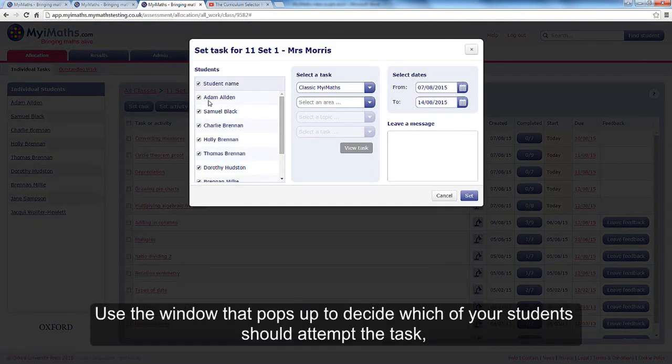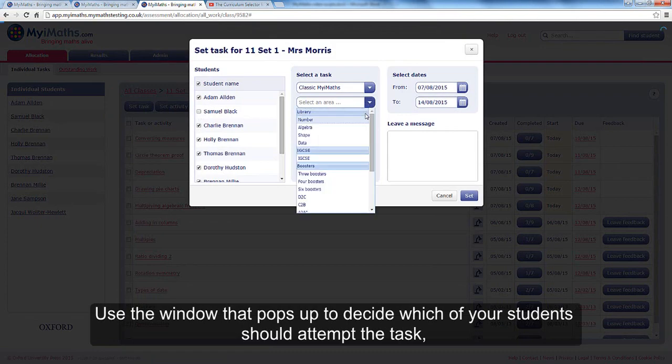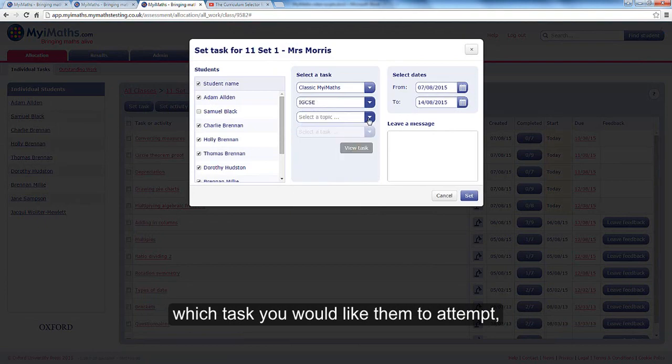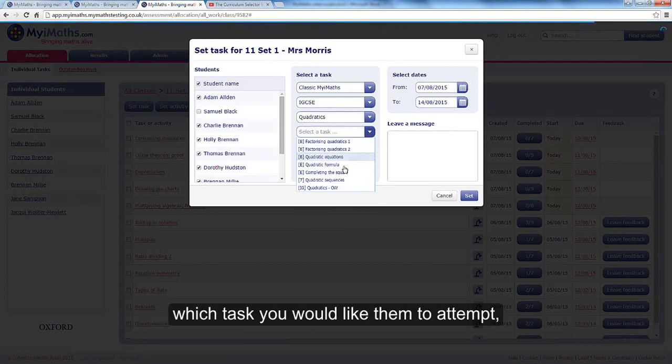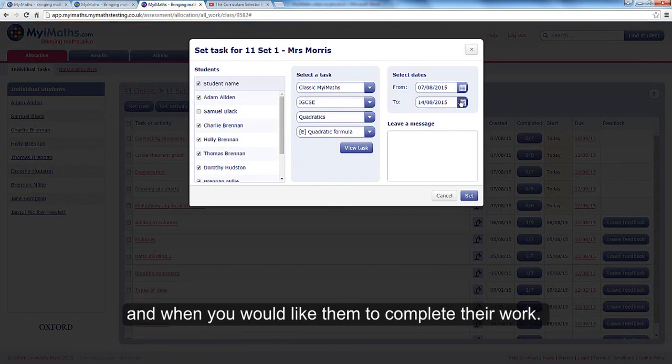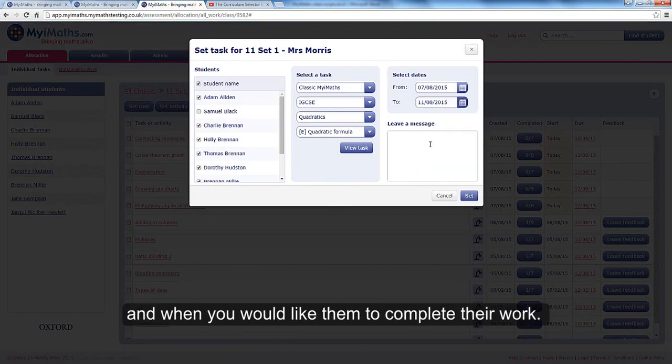Use the window that pops up to decide which of your students should attempt the task, which task you would like them to attempt, and when you would like them to complete their work.